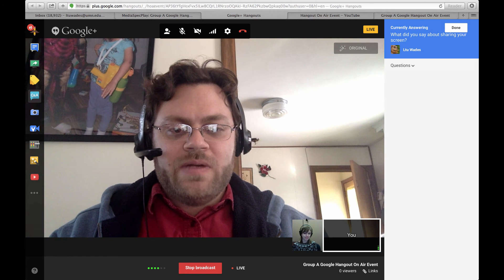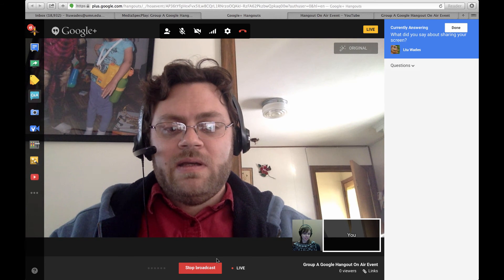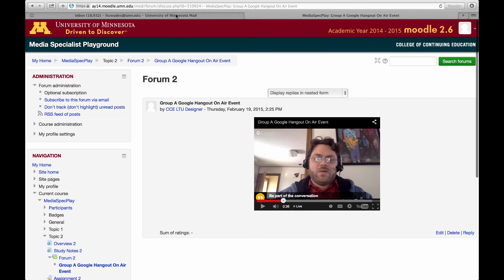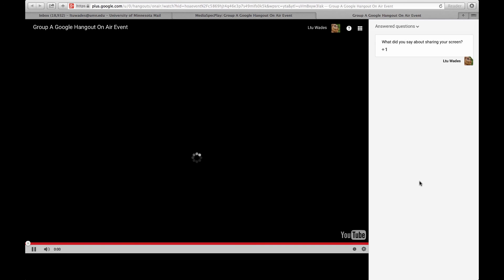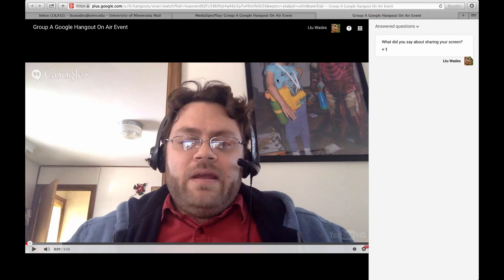Thank you Jill for joining us on this test. Then in Moodle, students can just play the recording and watch it back. If they wanted to be part of the conversation, they would click on the link and view the Google Hangout on Air event window, where they can ask questions and so on.